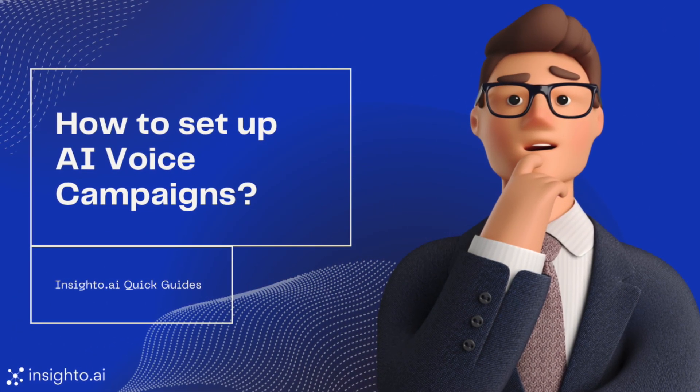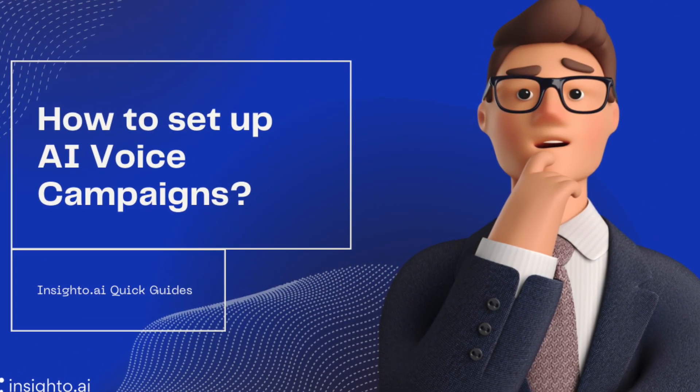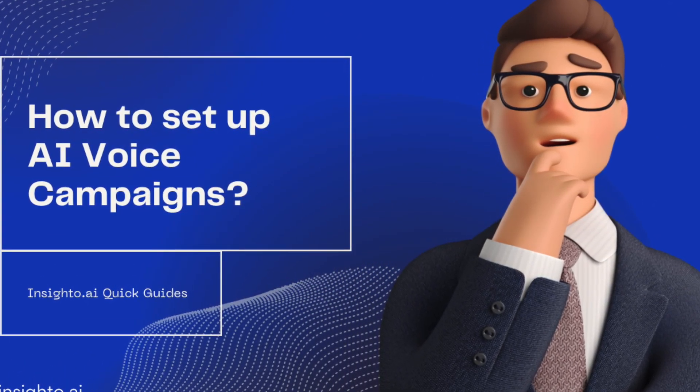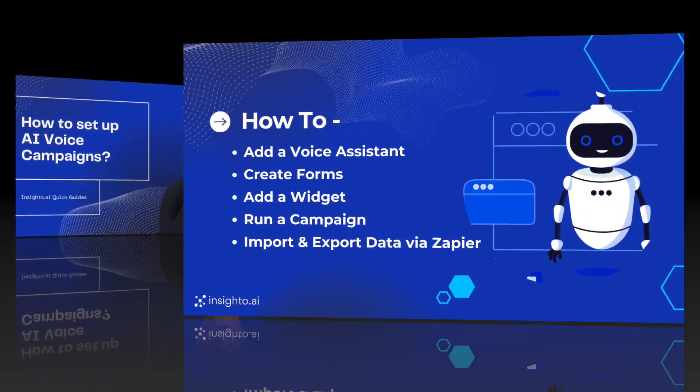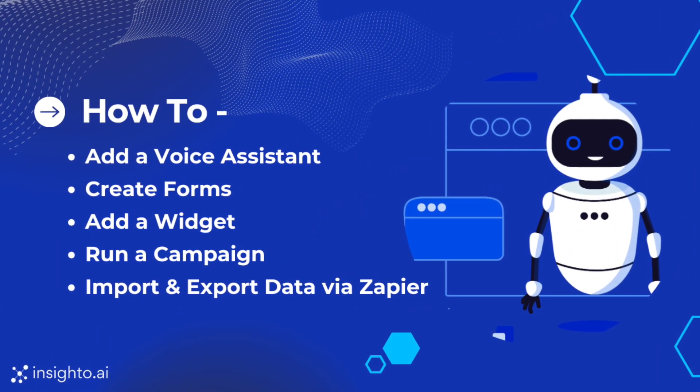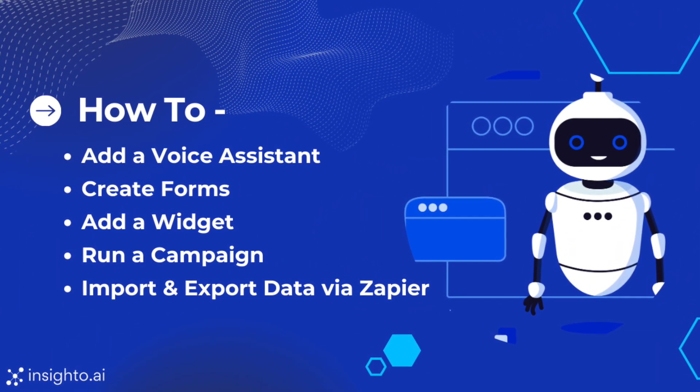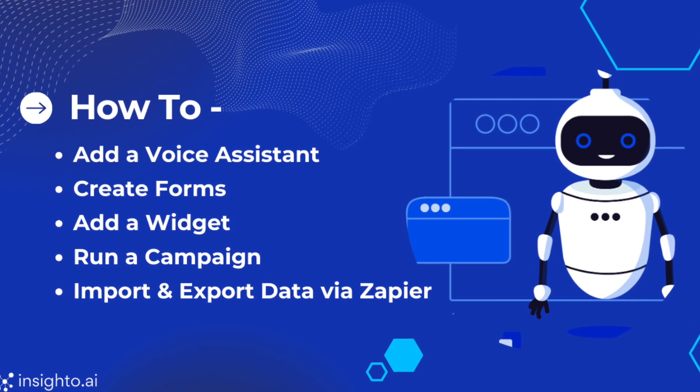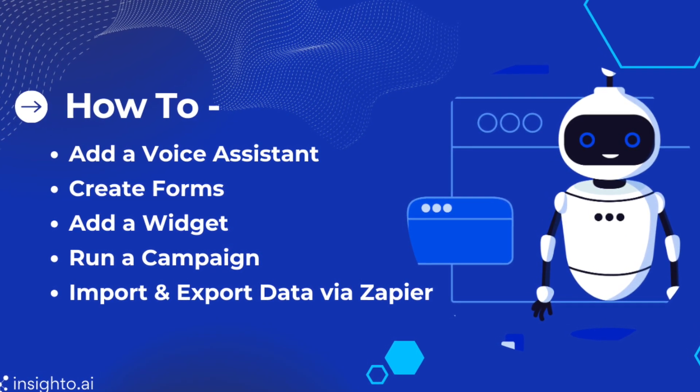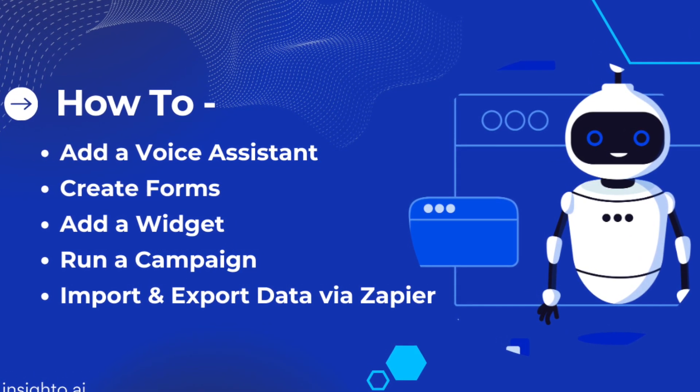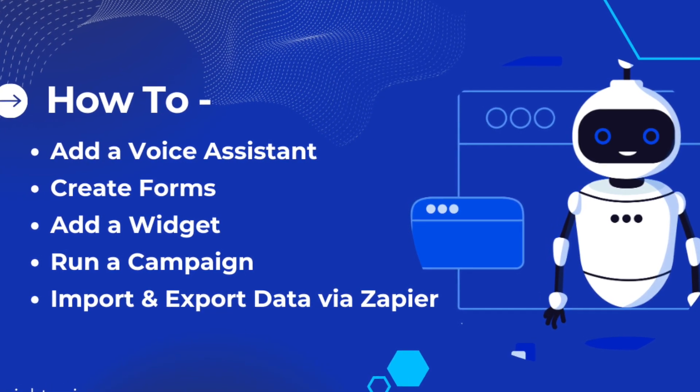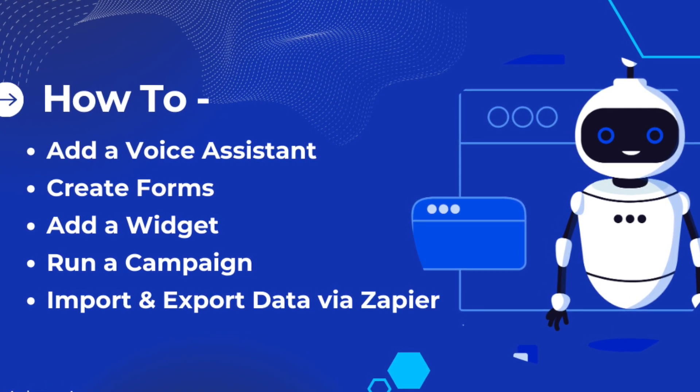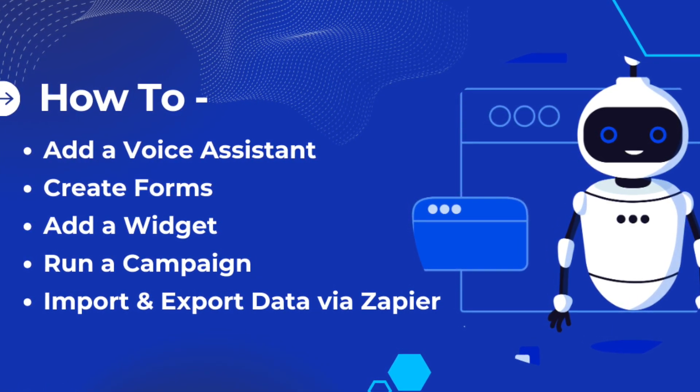Hey there! Welcome to this demo on how to set up InsightO.ai's voice agent and campaigns. In this demo, we'll learn how to add a voice assistant, create forms, add a widget, run a campaign, and use Zapier to exchange data in and out of InsightO. Let's get started.